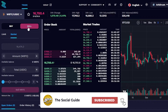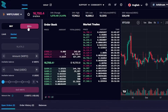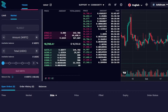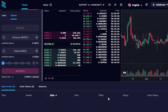For Sell, the details are very similar to Buy. You enter your amount, total, percentage, and network fee. Scrolling down, you'll find your open orders, order history, all your balances, and all the transactions you've already done.